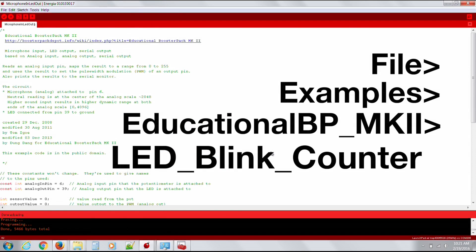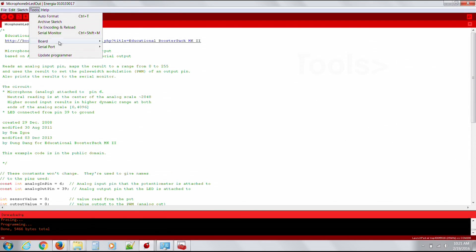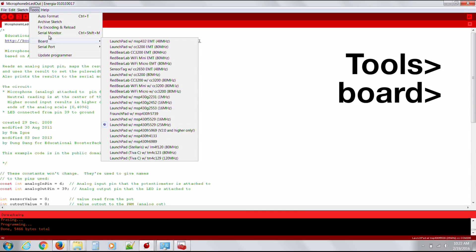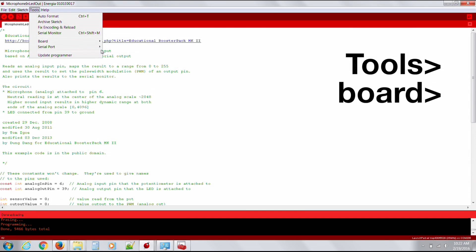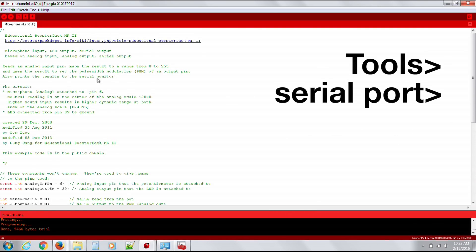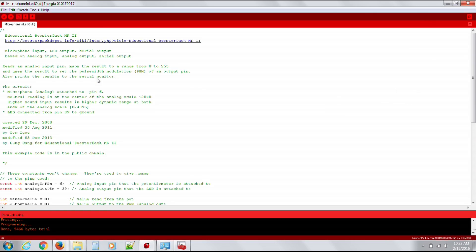Now that we have the code open, make sure that the correct board is selected under Tools, Board. And also make sure you have the correct COM port under Tools, Serial Port. You can verify the correct port in your Windows Device Manager, Mac USB Device Tree, or Linux /dev folder.